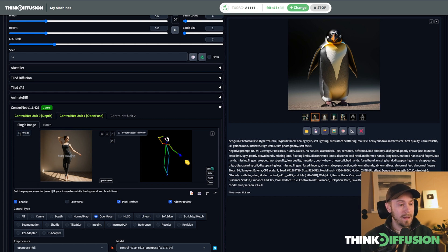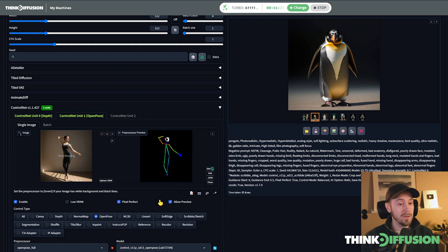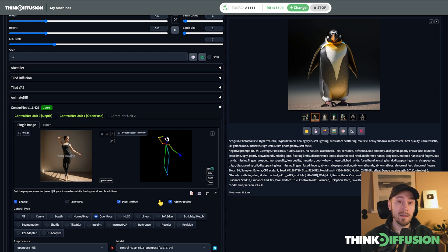I recommend going into ControlNet in Stable Diffusion inside Think Diffusion and trying what works best for you. I've shown you some of the most popular ControlNets and how to use them. I think you're going to have a great time with ControlNet — it's really, really powerful. That'll be the end of this chapter, and I hope you've learned something you can use while creating your amazing images.